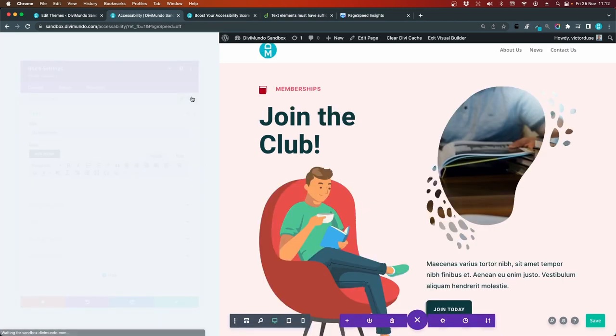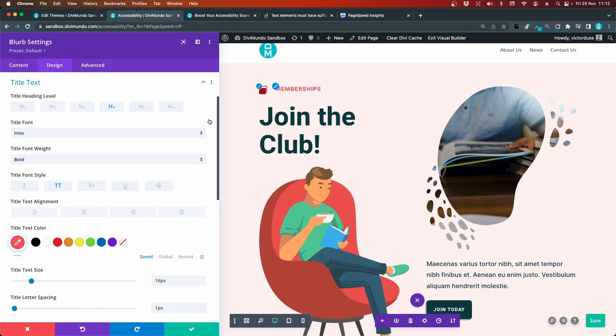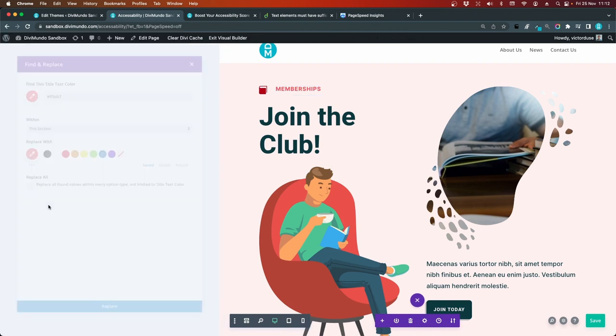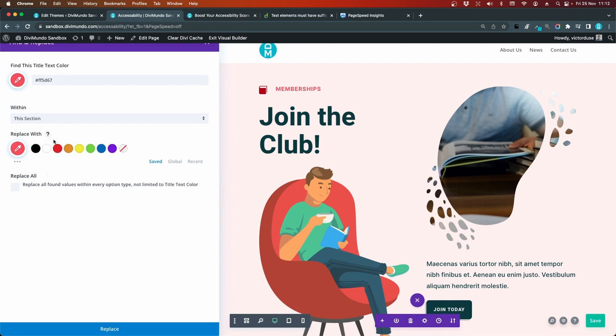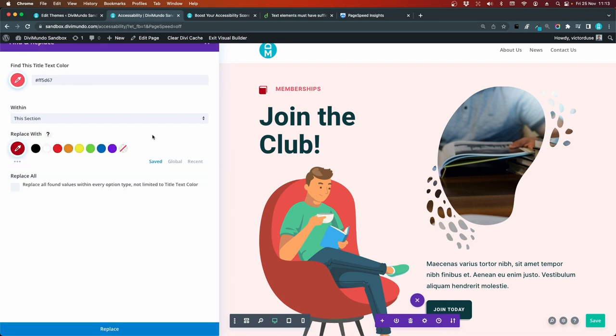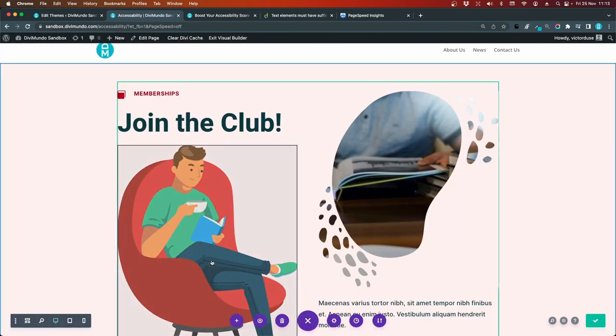So let's try to change them. I'll edit the blurb. And let's go to the heading. I can click this. Let's right click this. Title color. Find and replace. Let's replace it with a darker color. Replace all. And click replace.